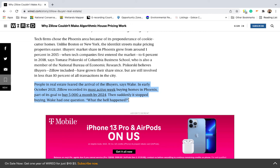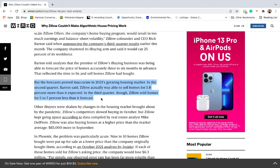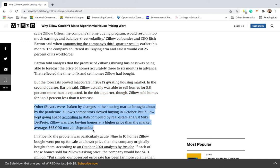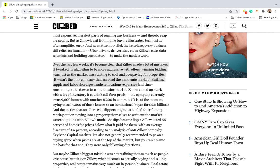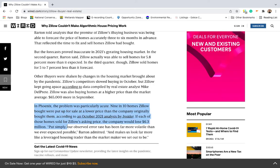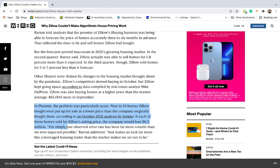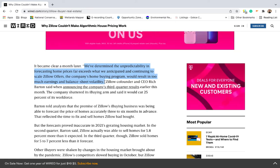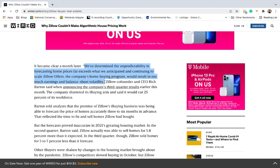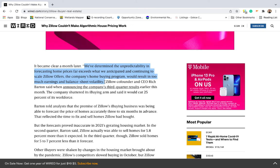Yet a month later, it all stopped. Phoenix's housing market abruptly cooled. Other iBuyers, reading the signs of a coming market correction, lowered their offer prices and slowed down purchases — but not Zillow. In fact, the company not only ramped up its purchases, but continued to pay well above the market median even as home prices dropped. By the third quarter of 2021, it was estimated that 9 out of 10 homes Zillow bought were put up for sale at a lower price than the company bought them. "The unpredictability in forecasting home prices far exceeds what we anticipated," said Zillow's CEO, adding that the practice had a high likelihood of putting the whole company at risk.